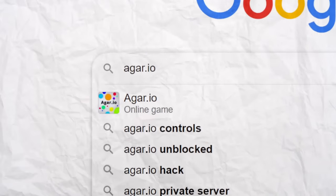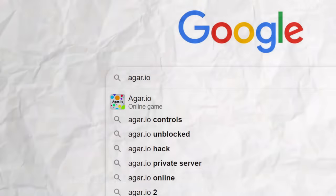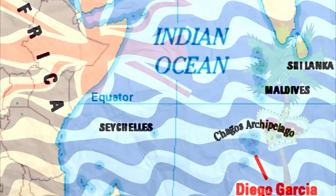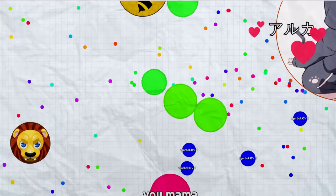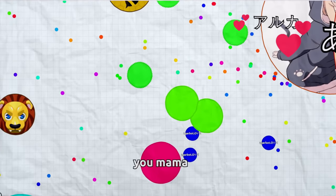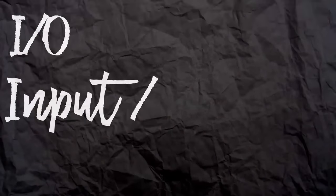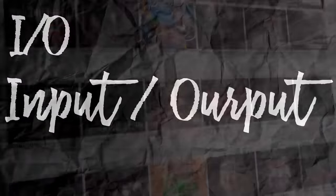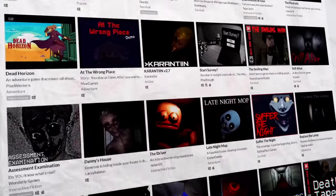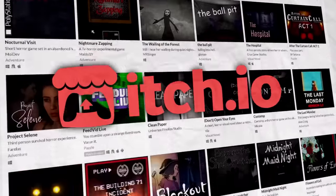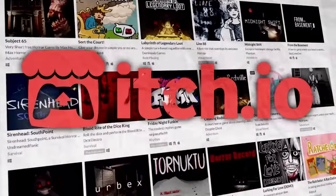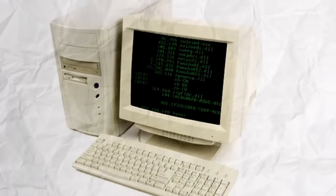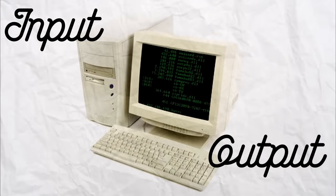.io is a website domain that was designed to be used for the British Indian Ocean Territory. However, uses of the domain often have nothing to do with that. I.O. can also stand for Input-Output, which makes the domain preferable for people making games or wanting to build an association with technology, as coding requires both inputs and outputs.